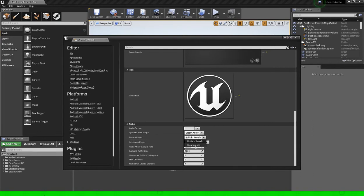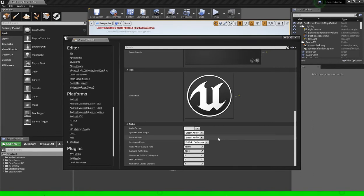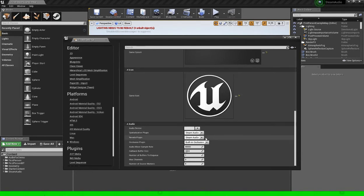Reverb plugin, steam audio, this is going to give us the calculated reverb depending on the environment.